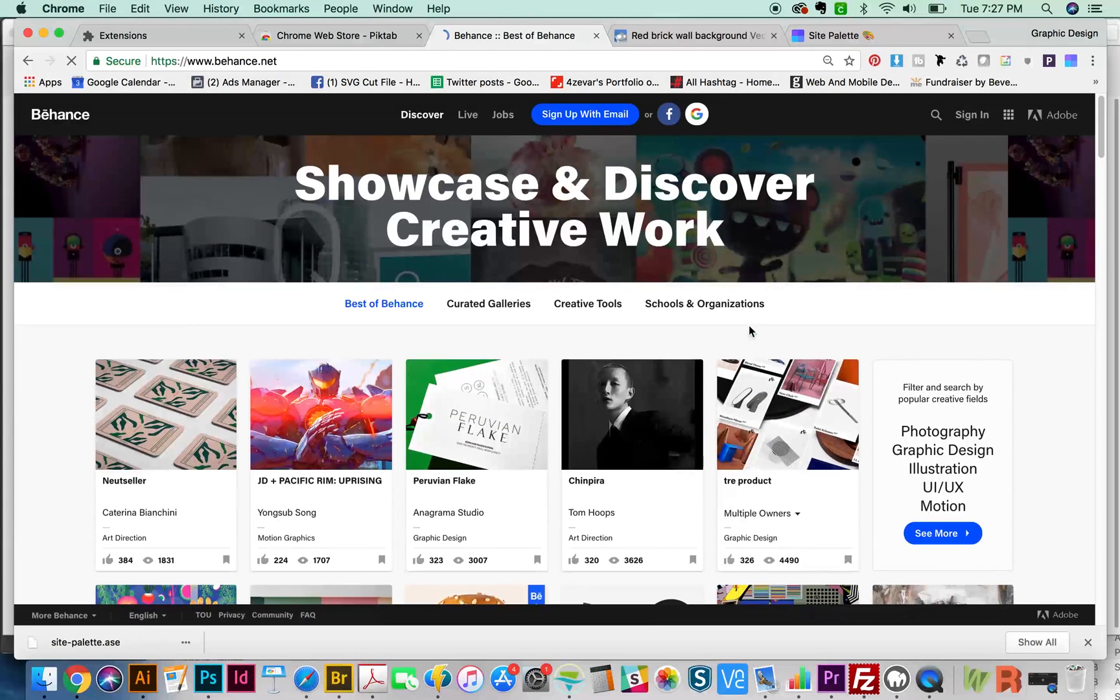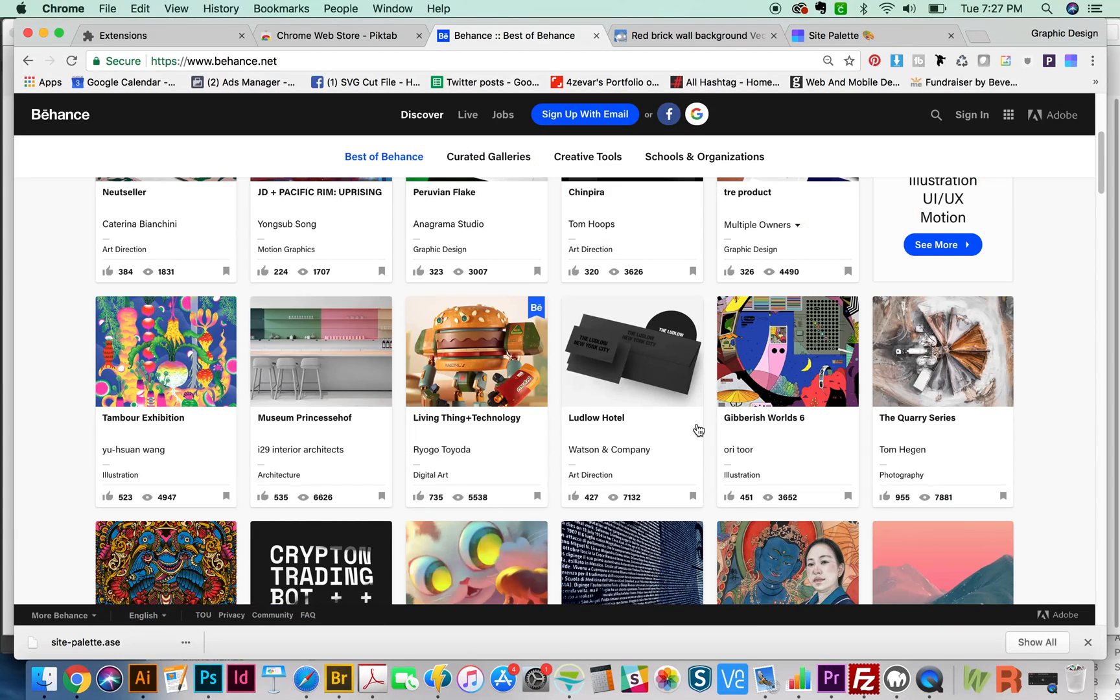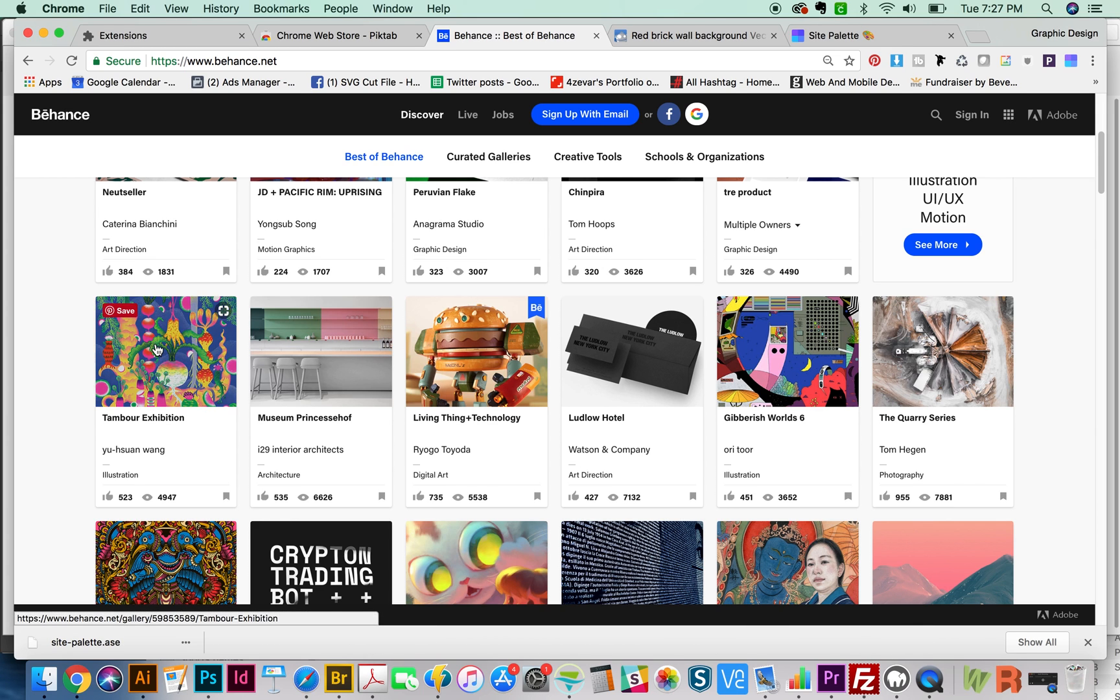Those are my five sites and/or extensions that I wanted to talk to you about today. If you have any sites that you really love, please add a comment in the comment section below. I will see you all next week for another video. Thank you!